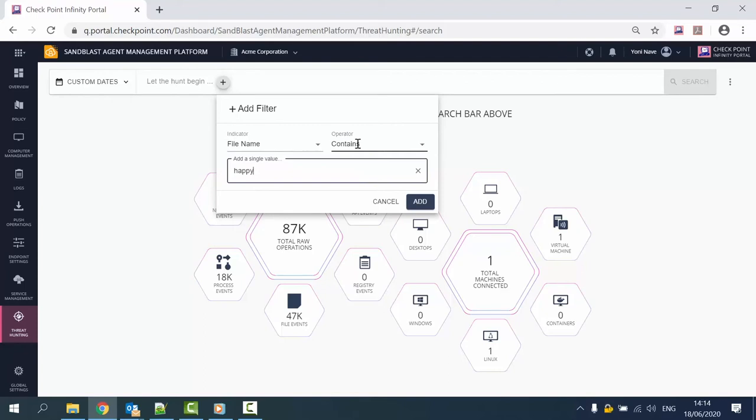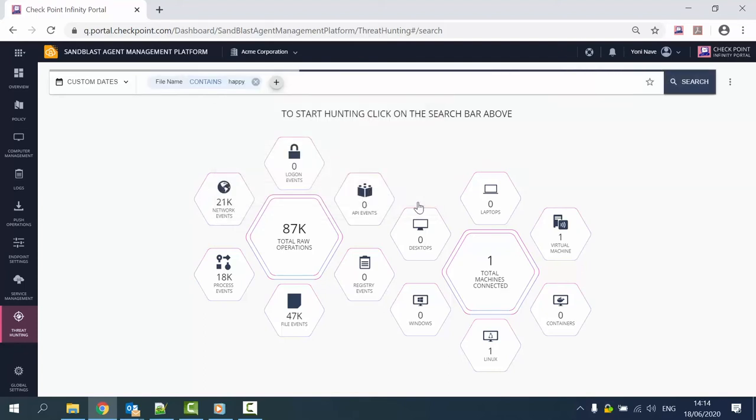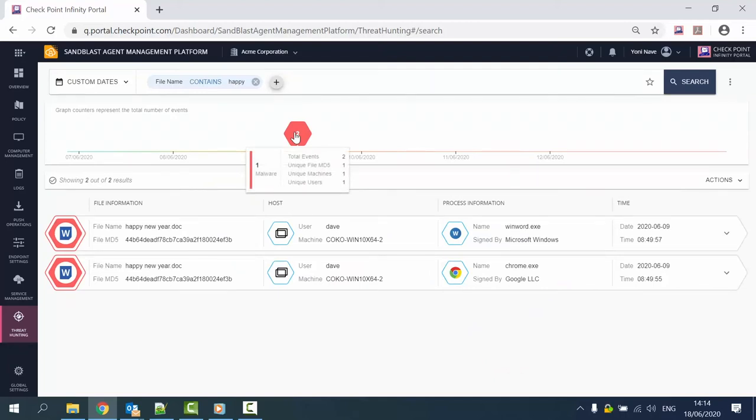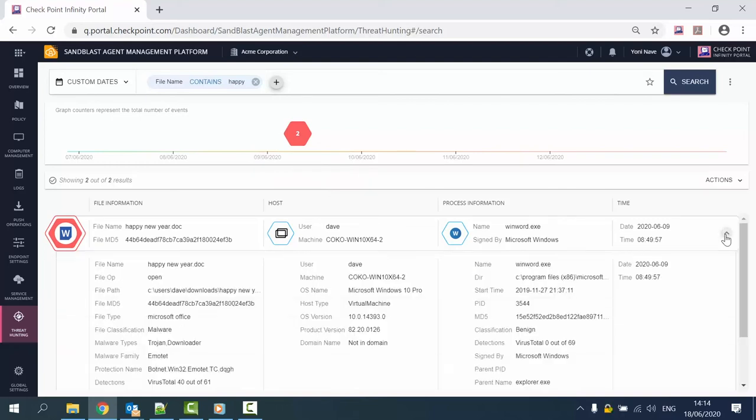Let's start hunting. We are looking for files that contain the word happy in their name. We can see a timeline of events that highlights anomalies and detailed information about all results, including drill down to the details of each event. When clicking the interactive timeline, we can see the results for all events in a specific moment.